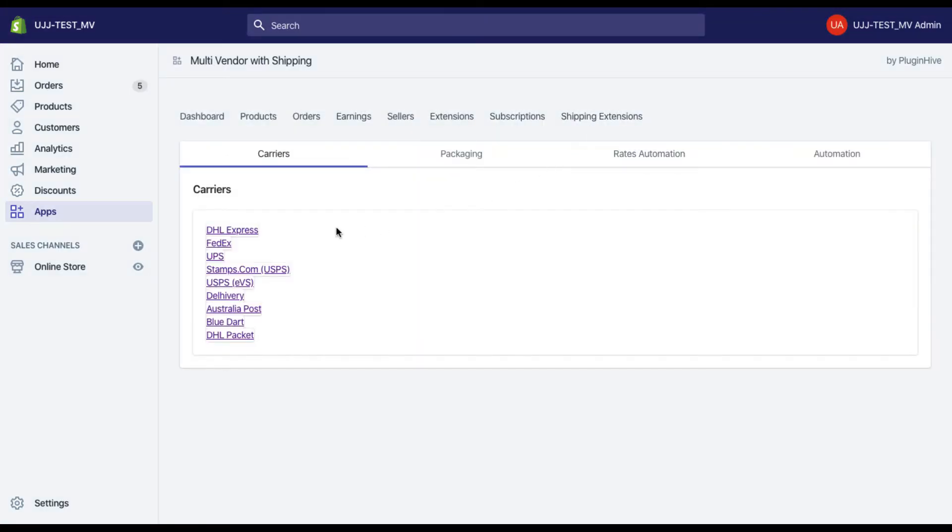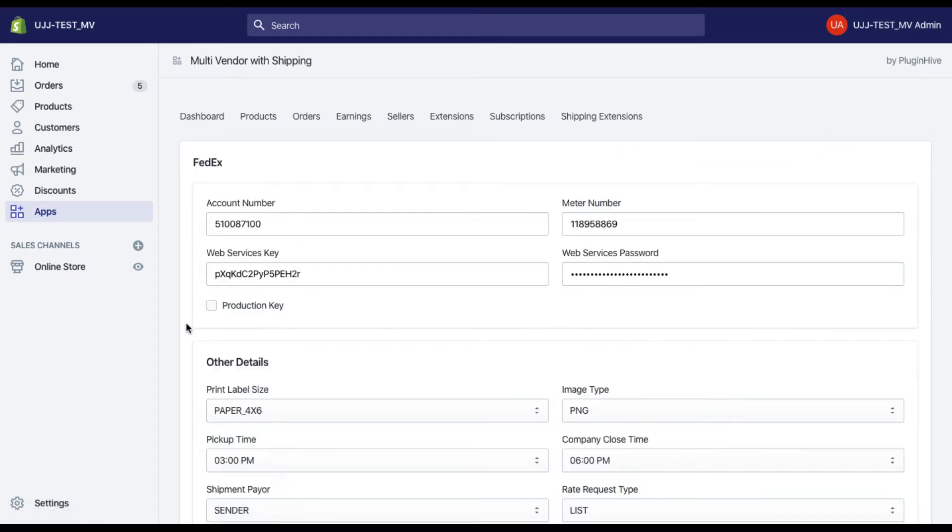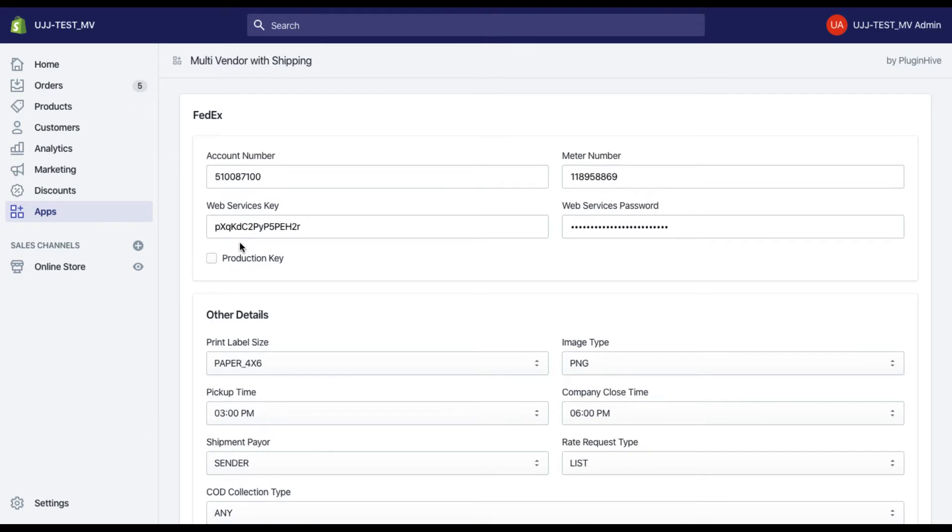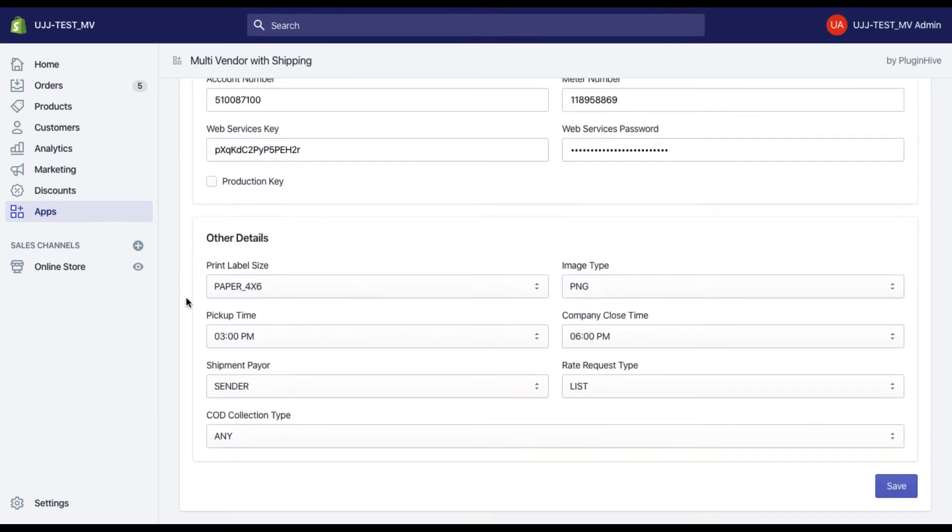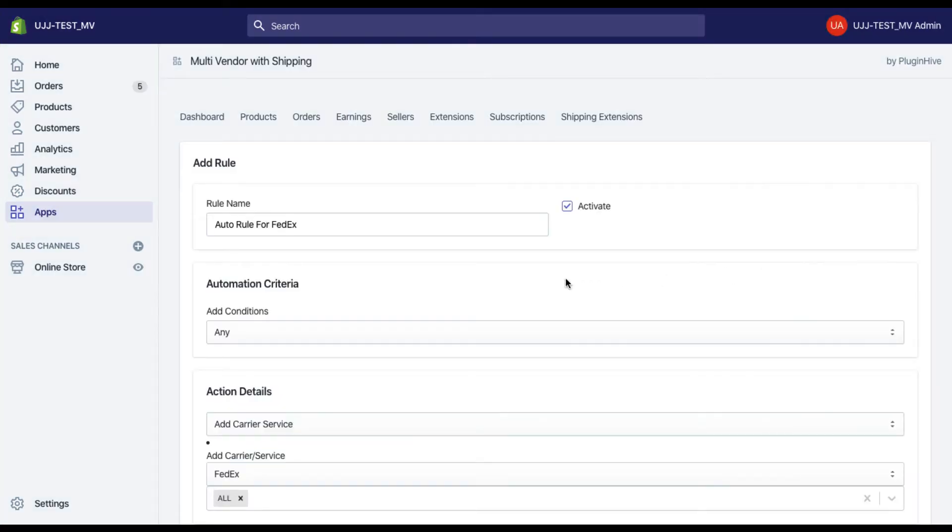Finally, you need to set up shipping for your vendors. Multi-Vendor with Shipping App supports multiple shipping carriers, which you can use based on your preference. All you need is the account details of your shipping carrier and you are good to go. The best part?